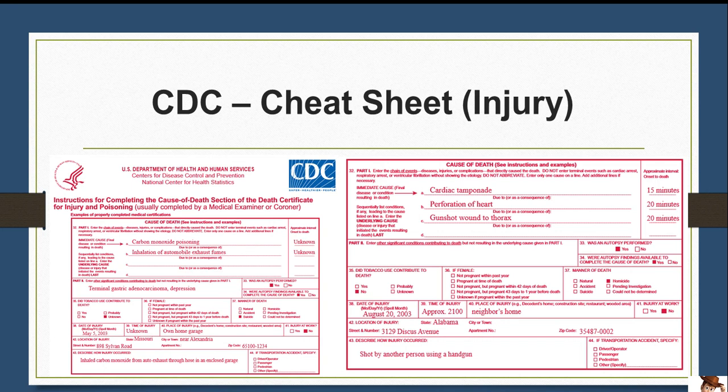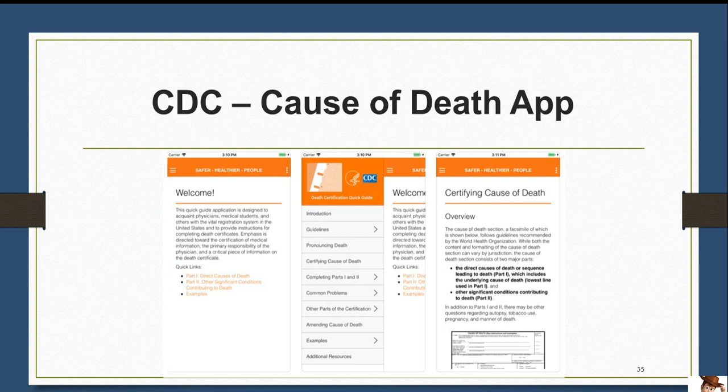Next is for injury. Please familiarize yourself with the list on how an injury should be reported within the EDRS. This injury sheet is also found in the same location as Natural Causes, under Help, COD, Injury. Also, the CDC provides a cause of death app for your phone, available on the iPhone and Android store. Simply search CDC cause of death and you will see an orange icon. This helps with additional resources, providing examples, and answering any additional questions you may have.